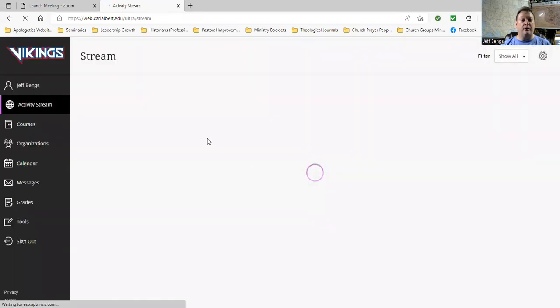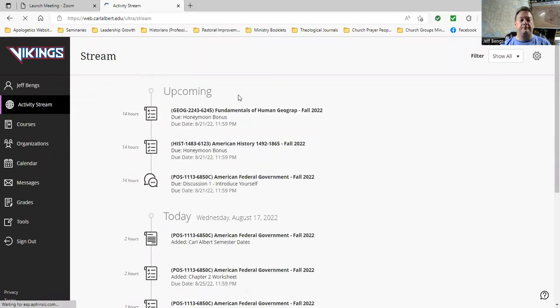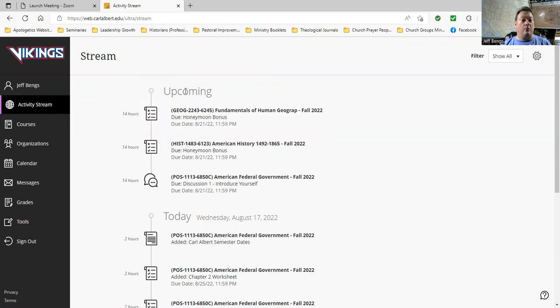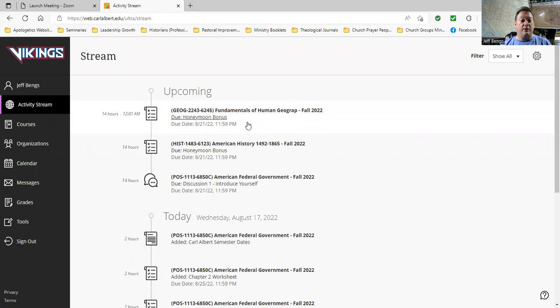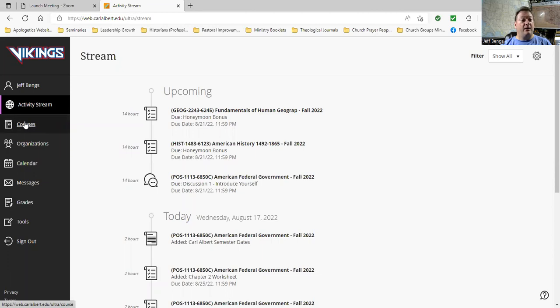It will take you to a page called Stream. This is the activity stream. This is kind of like an announcement page. It tells you what assignments you have upcoming in each of your classes. It tells you when new assignments have been posted or opened up. You want to pay attention to the activity stream. To get to the course, you're going to go over here to the left-hand side and hit Courses.